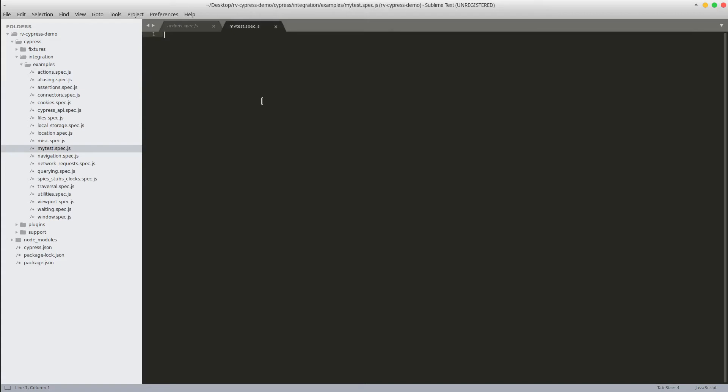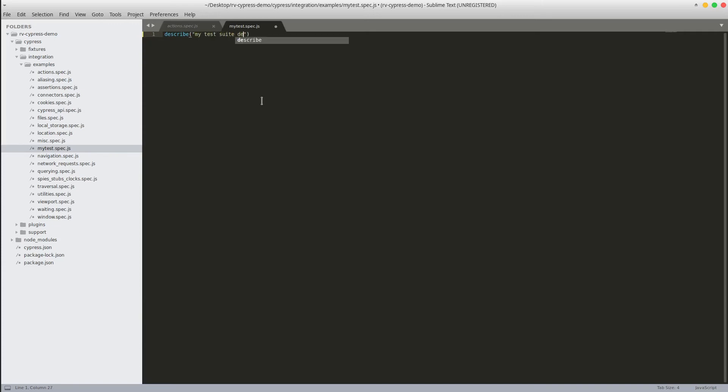As we said, all the test scenarios sit in the context or describe method. This method accepts two arguments. The first of them is the description of the test suite. The second argument is a function. So this concept of passing a function as an argument is called a callback in JavaScript. We will create the tests in this callback.